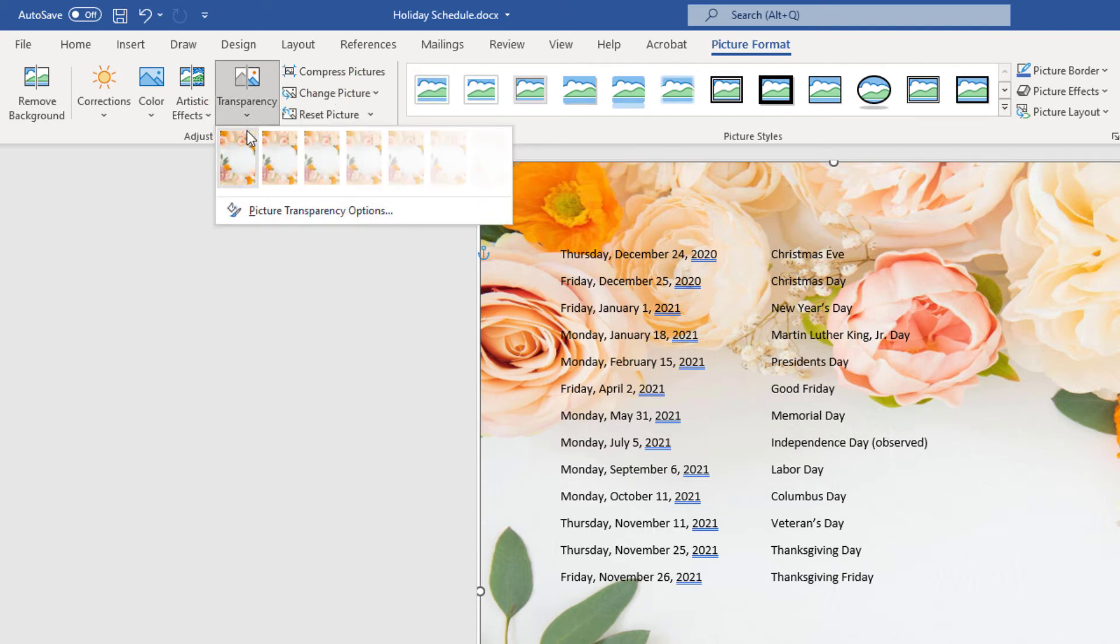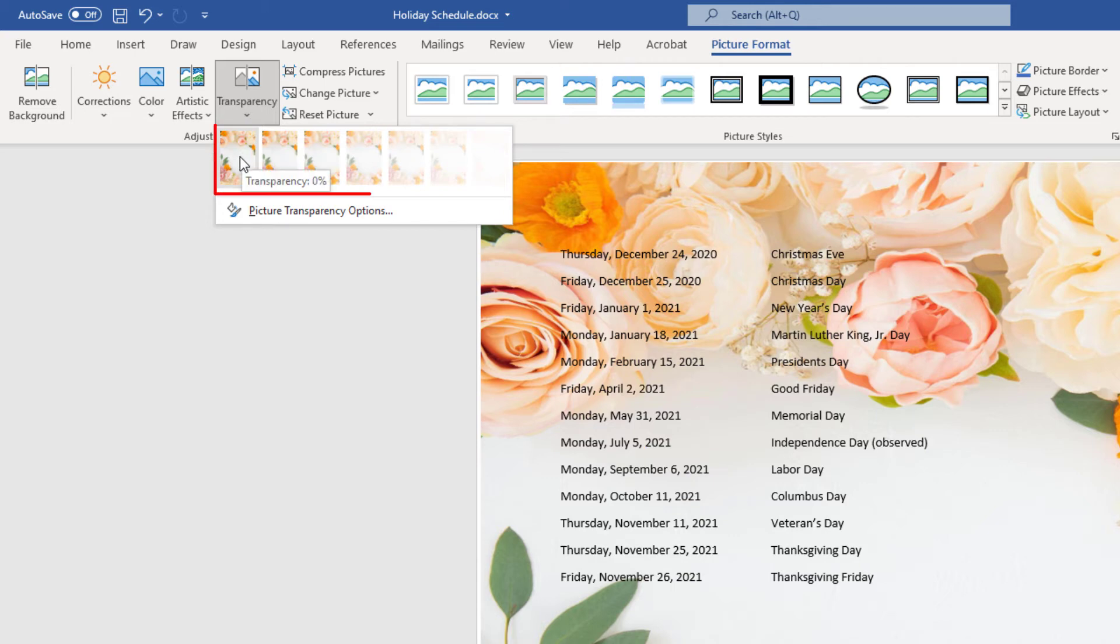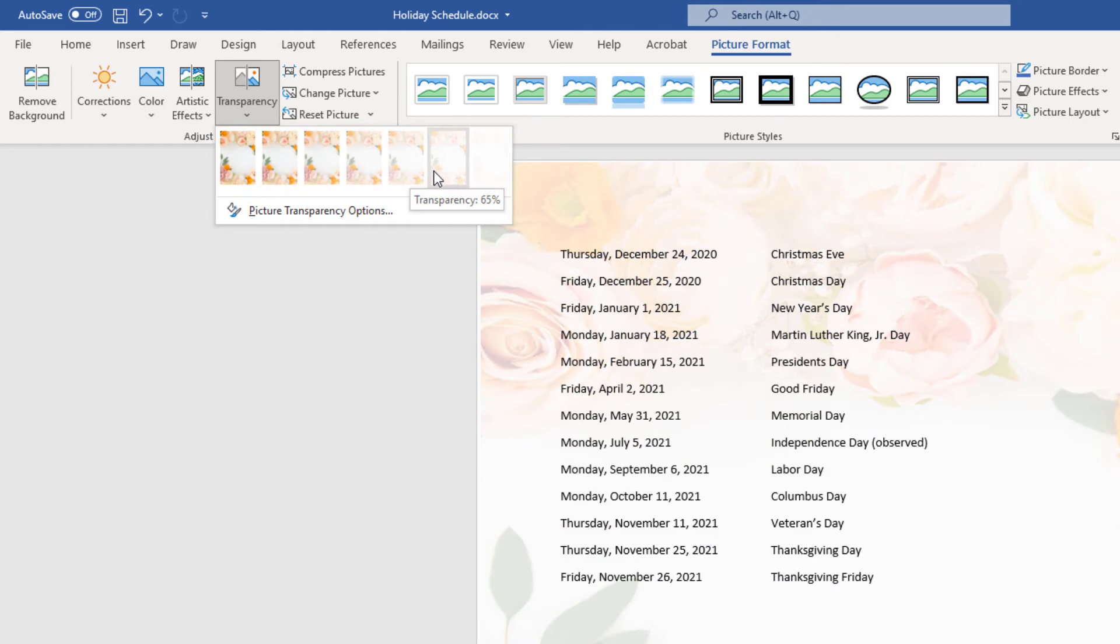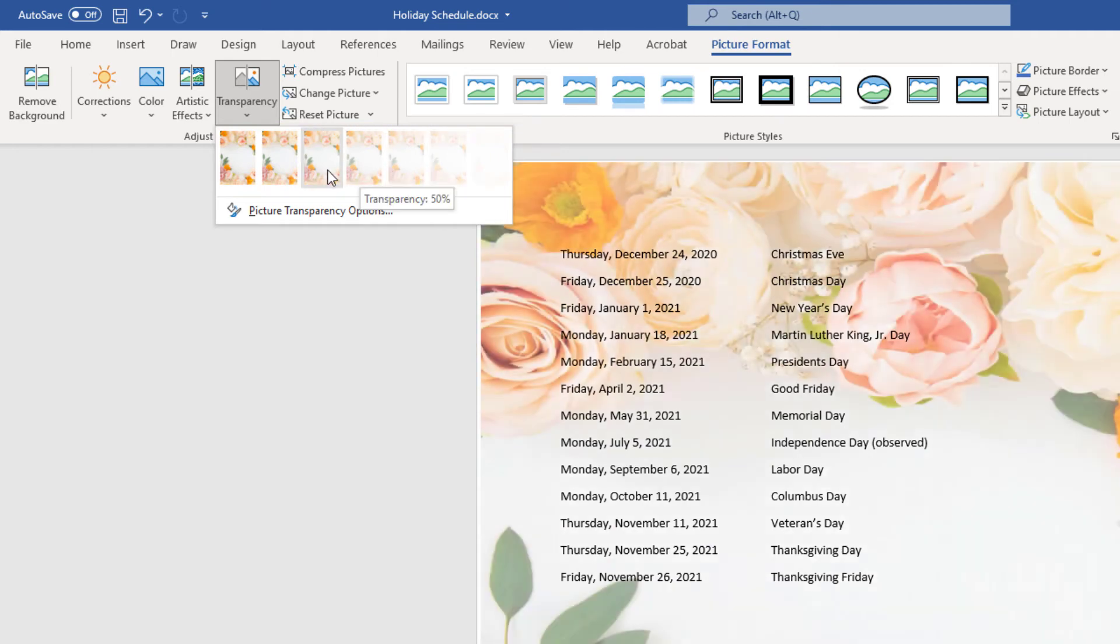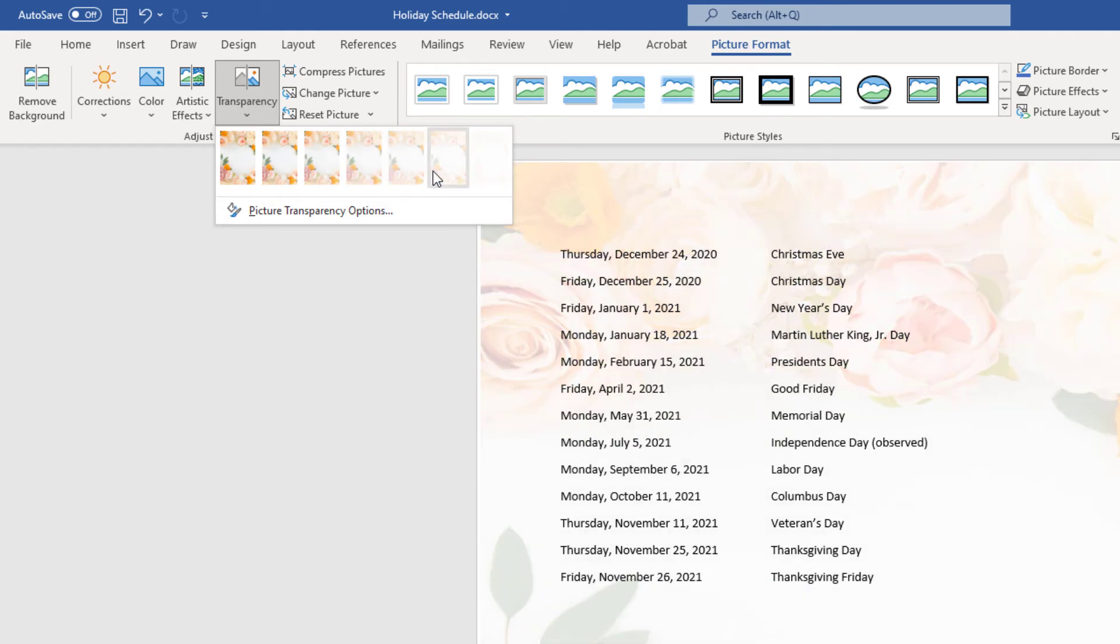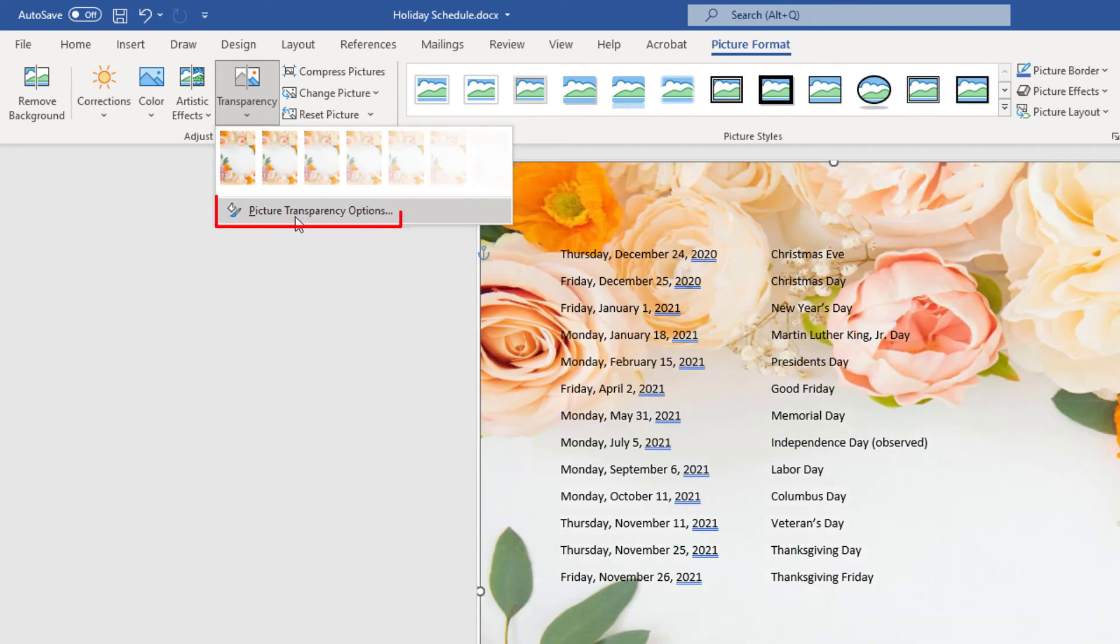Now, as you drag your cursor across these images here, you can see how it's changing your document here. You could choose one of these automatic transparency things, or if you don't see what you're looking for in here, you could click on picture transparency options.